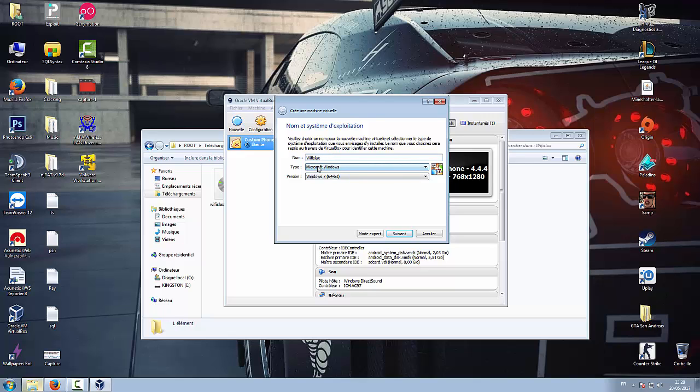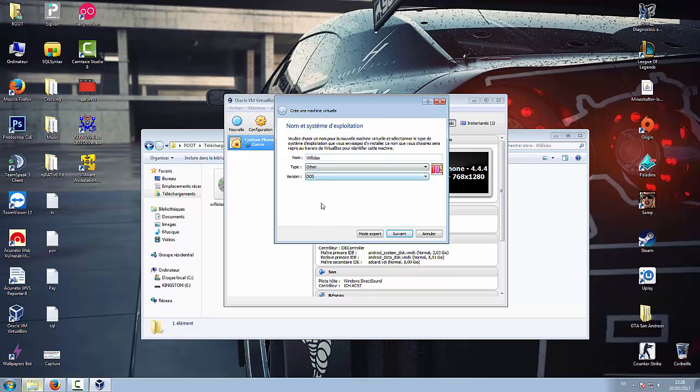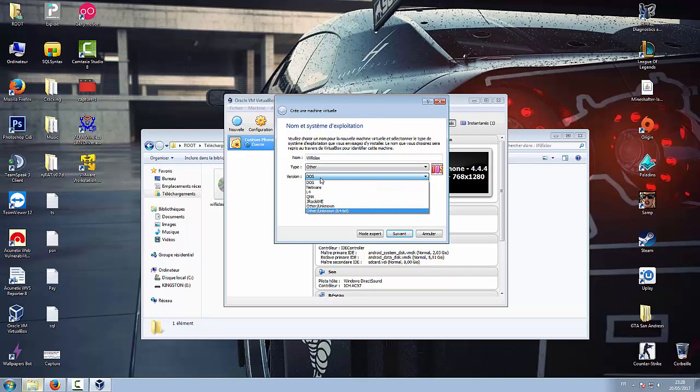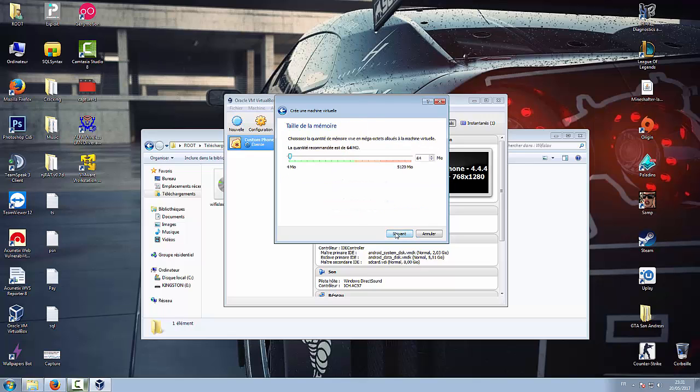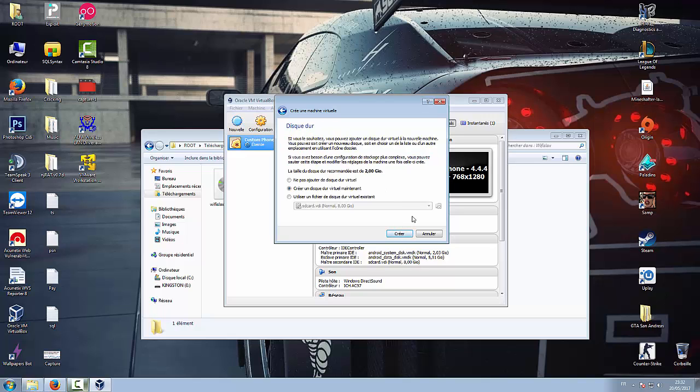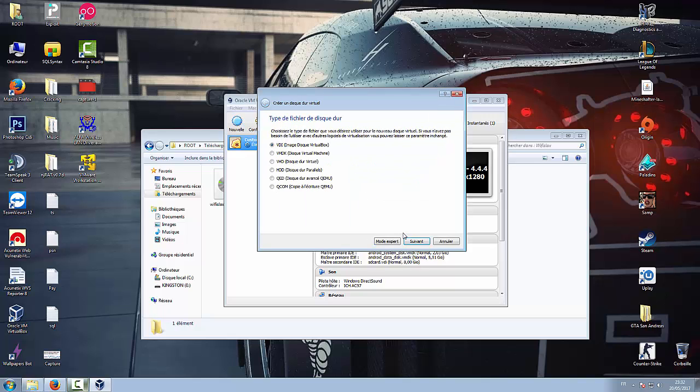You select in the type Other, in the version you put Other Unknown, 64-bit because I have a 64-bit. So you click Next, and then you choose the RAM, how much RAM you want to give this system. So I'm going to go for three gigs. Next, Next, Next.